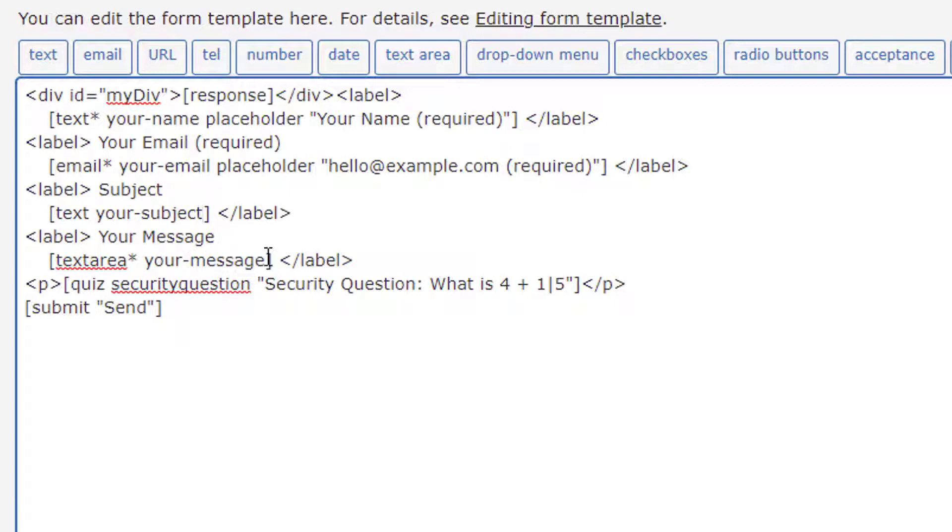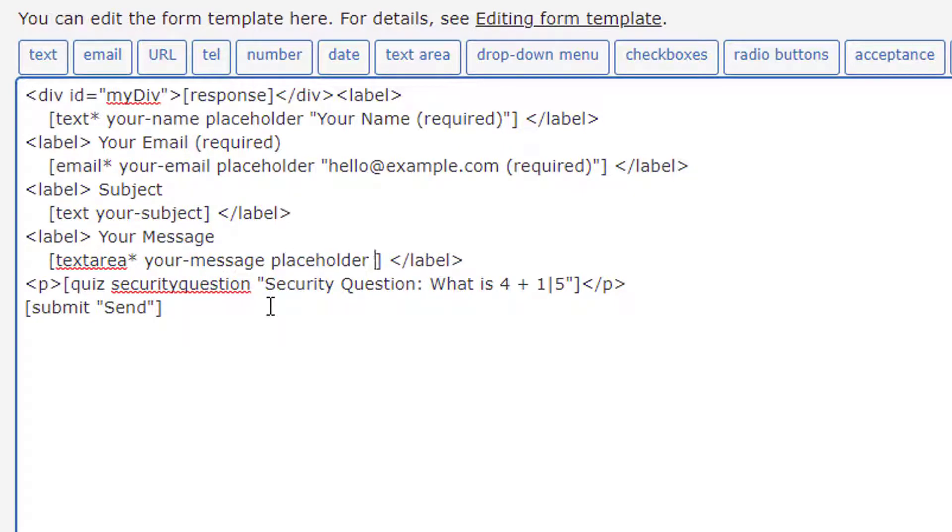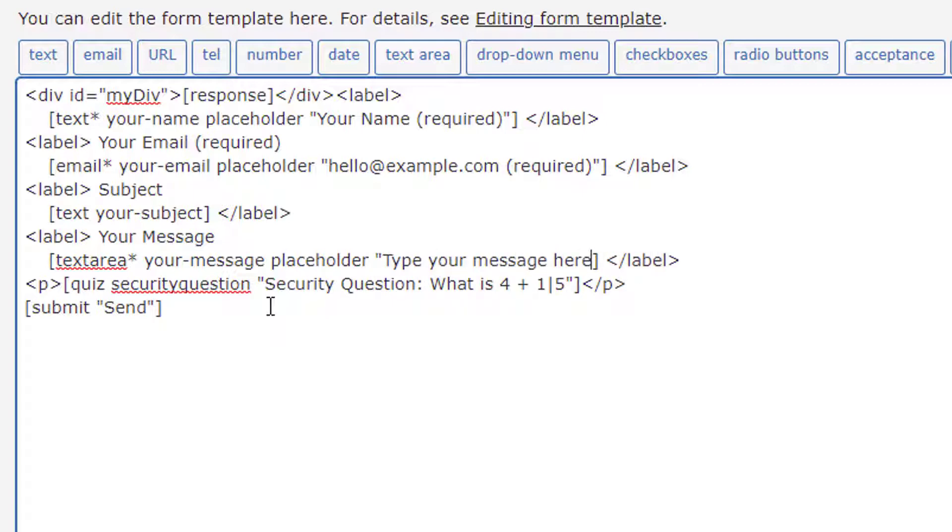And let's say for this, just placeholder, double quote, 'type your message here' three dots. Let's close the double quote.